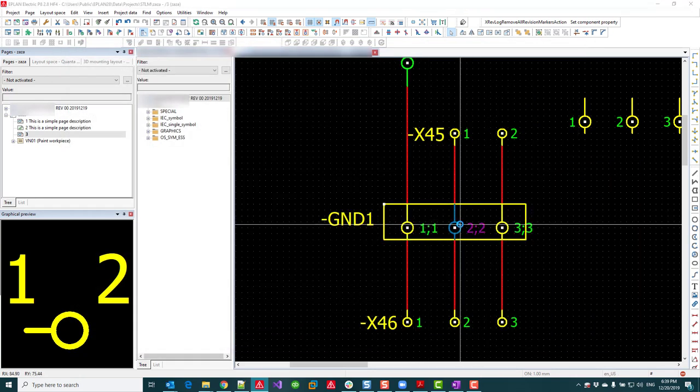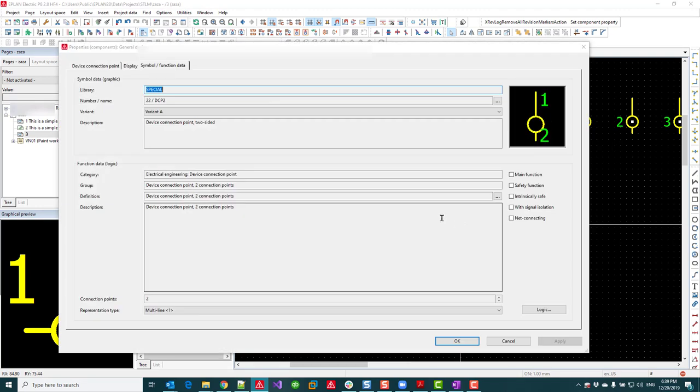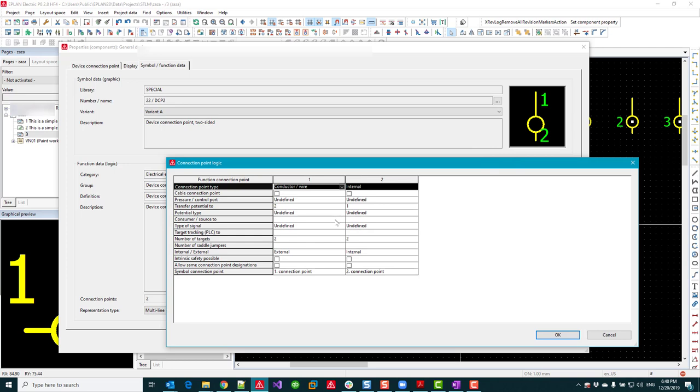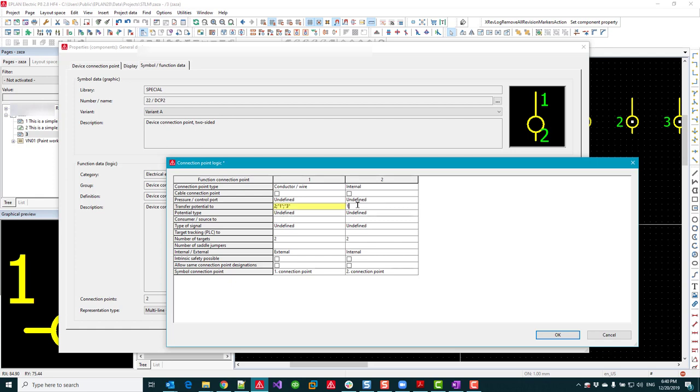So this one is pin number 2 and pin number 2 on the device. I want the potential to be transferred to pin 1 and pin 3 of the black box device, so I'm going to go like this: 1 and 3.